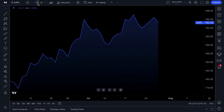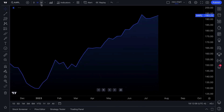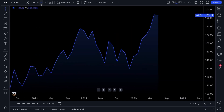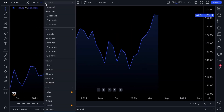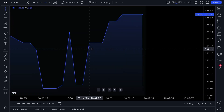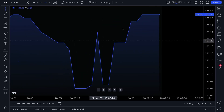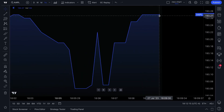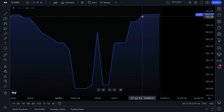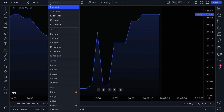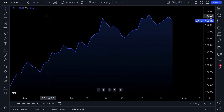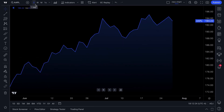Moving onward, you can see different timeframes. Depending on what type of investor or trader you are, you can view a chart down to the second, so each interval is one second, or by the minutes, hours, or let's go back to what is standard — a daily chart.